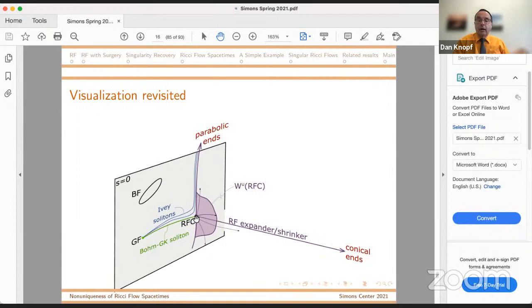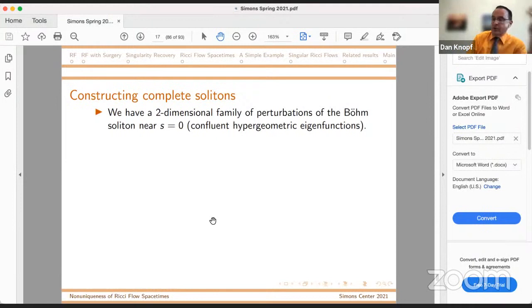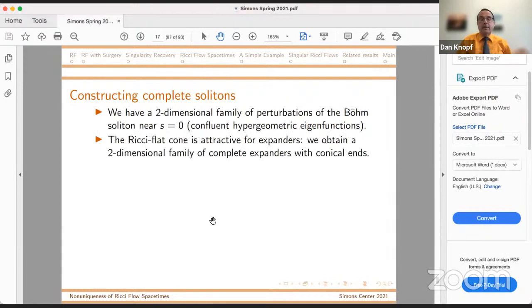A beautiful result of Lu Wang and Brett Kotschwar tells you that shrinkers are uniquely identified by their cones. So each of the shrinkers has a distinct cone, but they're getting arbitrarily close to the Ricci-flat cone. The closer they are, the more non-uniqueness there is. We have a two-dimensional family of perturbations of the Böhm soliton for s positive but close to zero. When we go out to large s, we see these confluent hypergeometric functions — there is a lowest eigenfunction, so maybe there's some energy selection principle, to answer the earlier question. The Ricci-flat cone is attractive for expanders, so we get a continuous — probably smooth, possibly analytic — two-dimensional family of complete expanders that have conical ends.